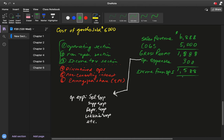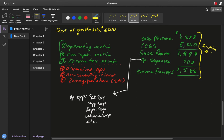Income from operations is an important figure that only appears on the multi-step income statement, not on a single-step income statement. It tells us whether a business can turn a profit from its operations — if it can't, that's a significant problem. That entire portion — sales revenue through income from operations — is section one: the operating section.